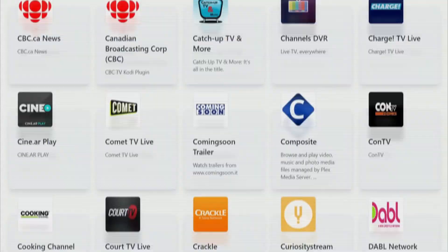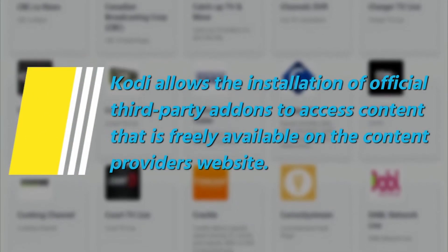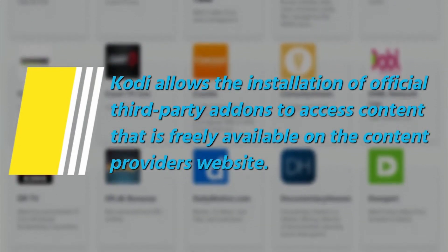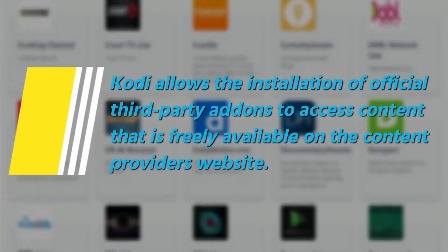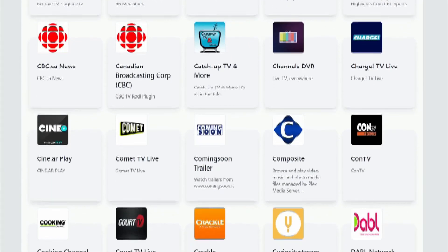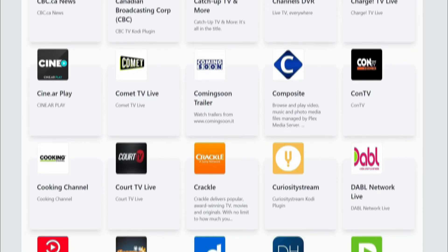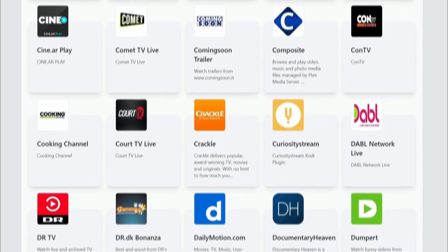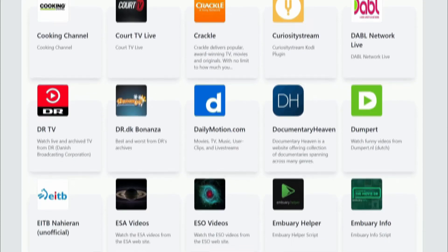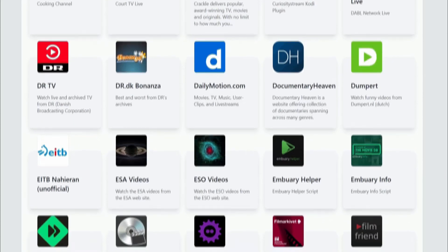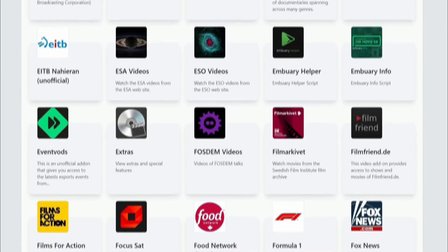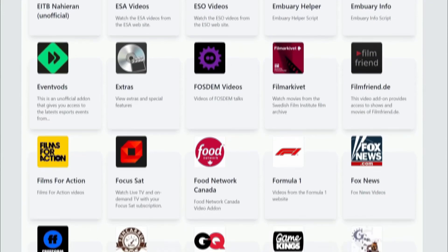Kodi allows the installation of official third-party add-ons to access content that is freely available on the content provider's website. You can install official add-ons from Crackle, CuriosityStream, Court TV Live, Fox News, MLB TV, NASA, NewsOn, Plex, Pluto, Popcorn Flicks, YouTube, and more. Any of these add-ons can be installed in just a few simple clicks — here's how.